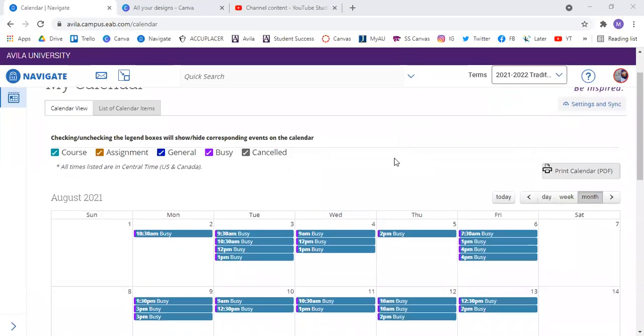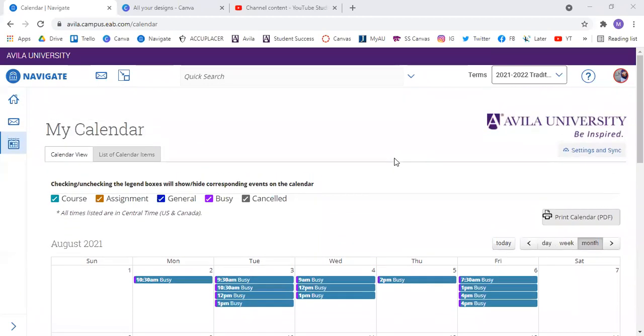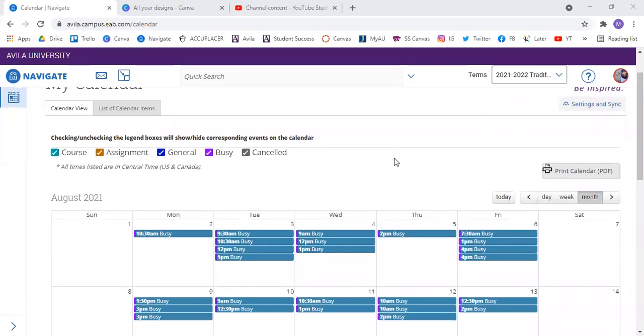Alright, we're back. It took only about two minutes for the calendar to sync, so just know that it is a quick process.